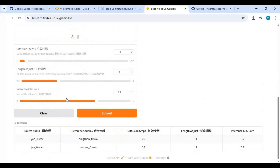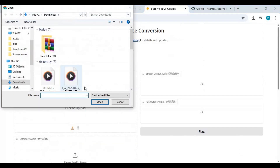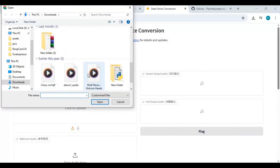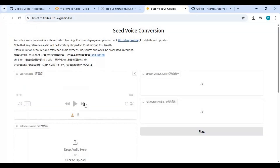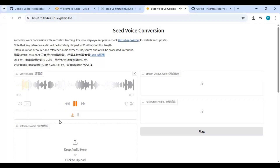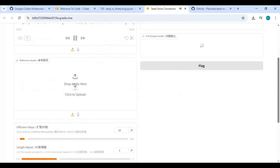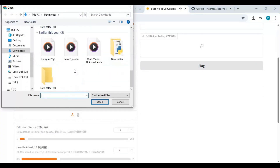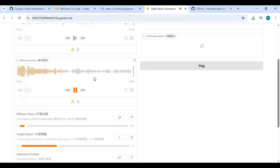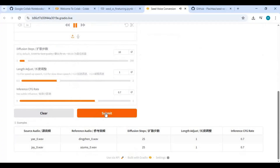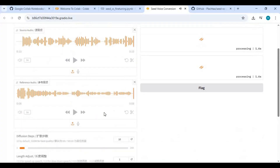Upload the voice you want to change the voice of. Upload the same person's voice file you trained on. Submit to test the model you made.